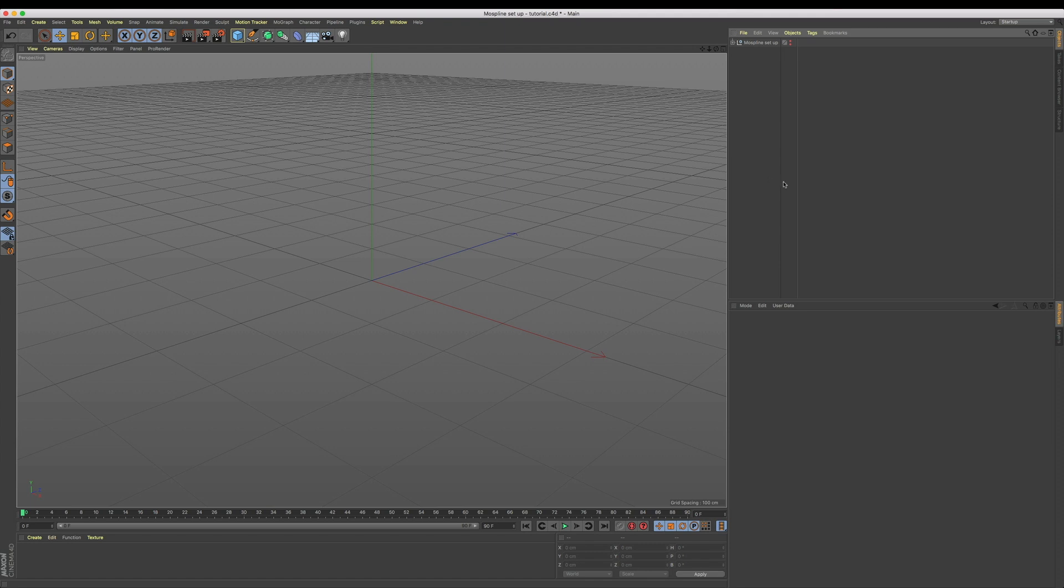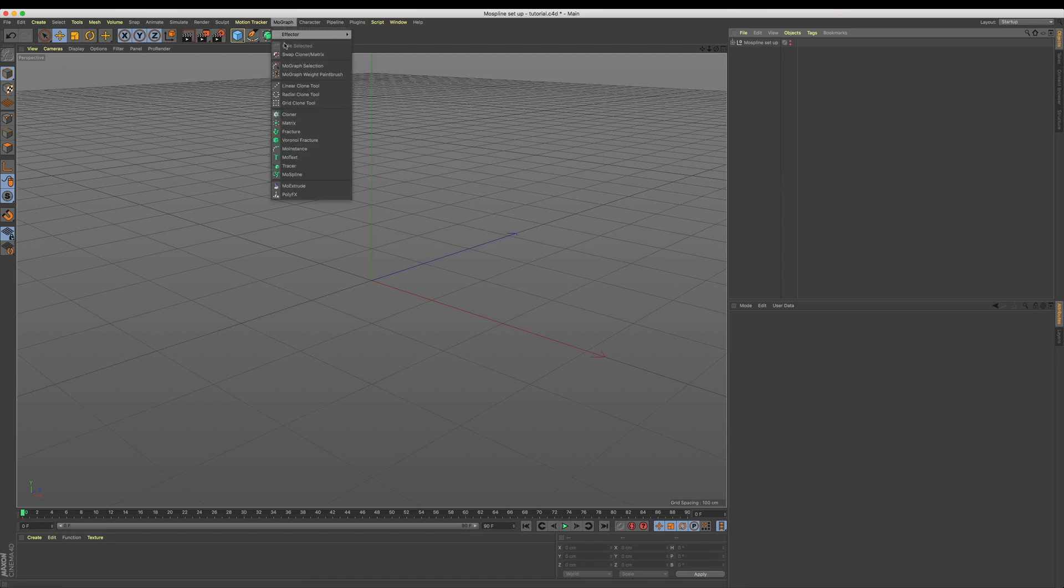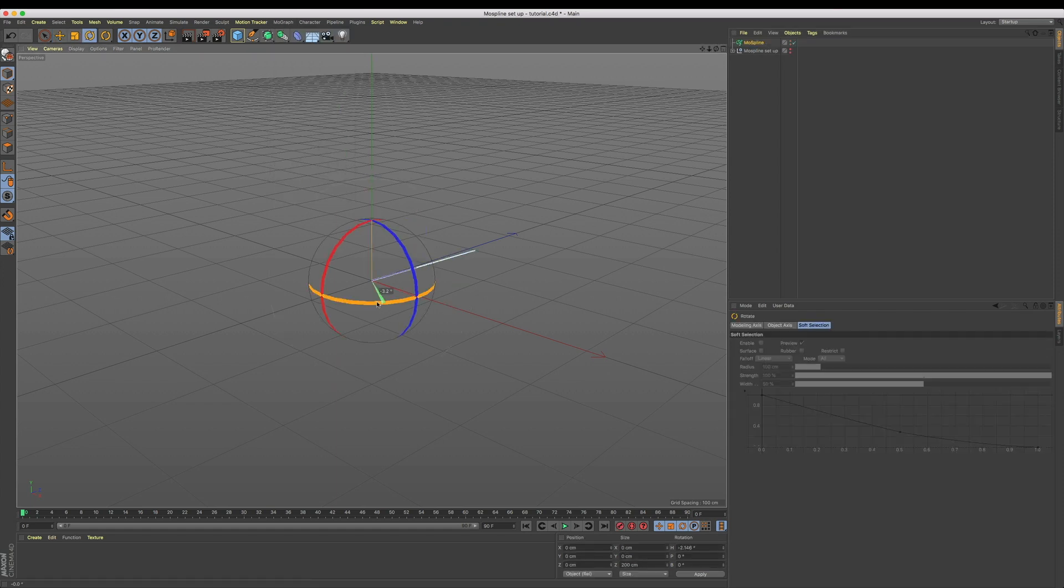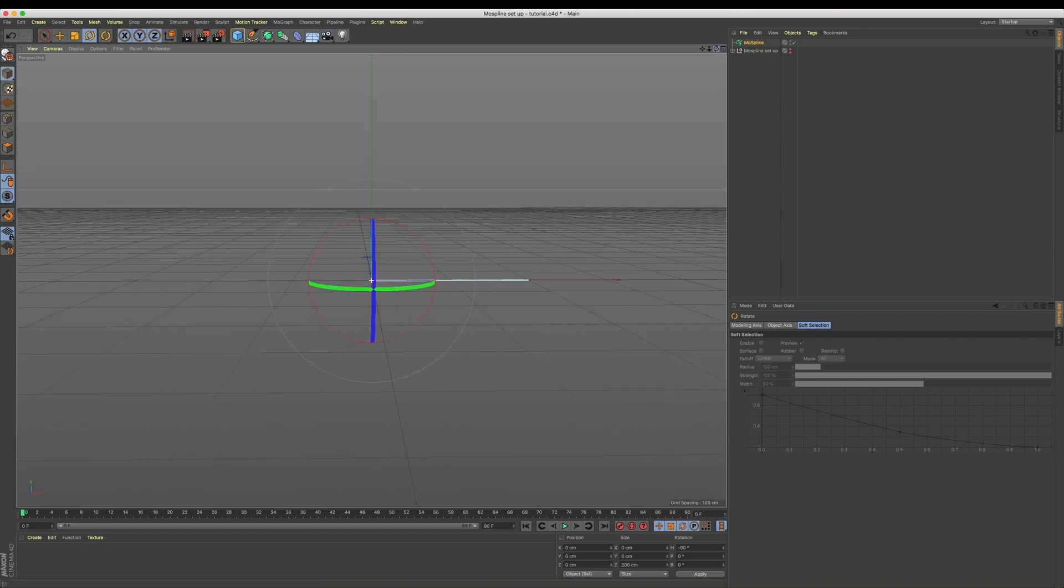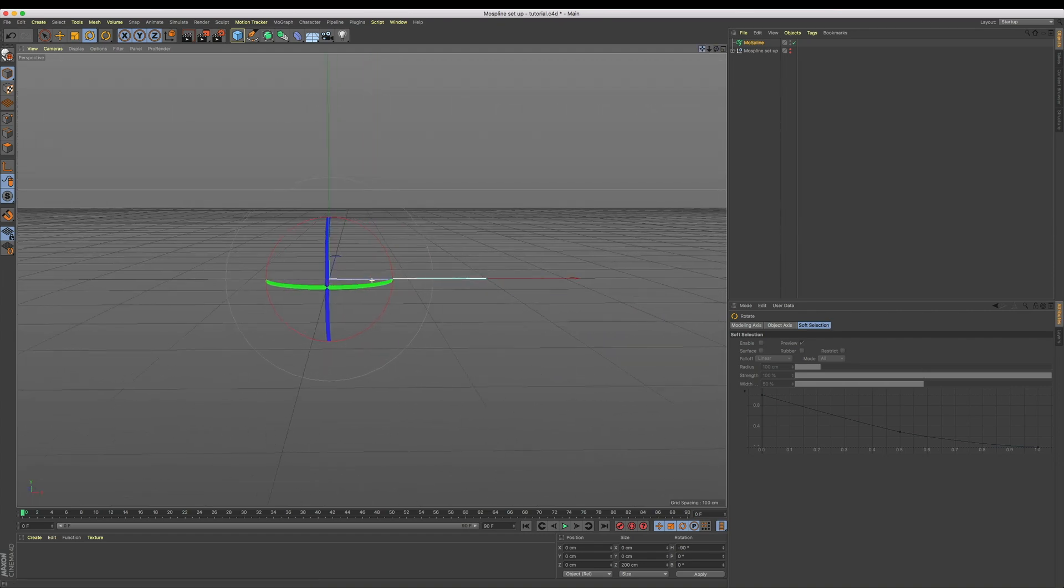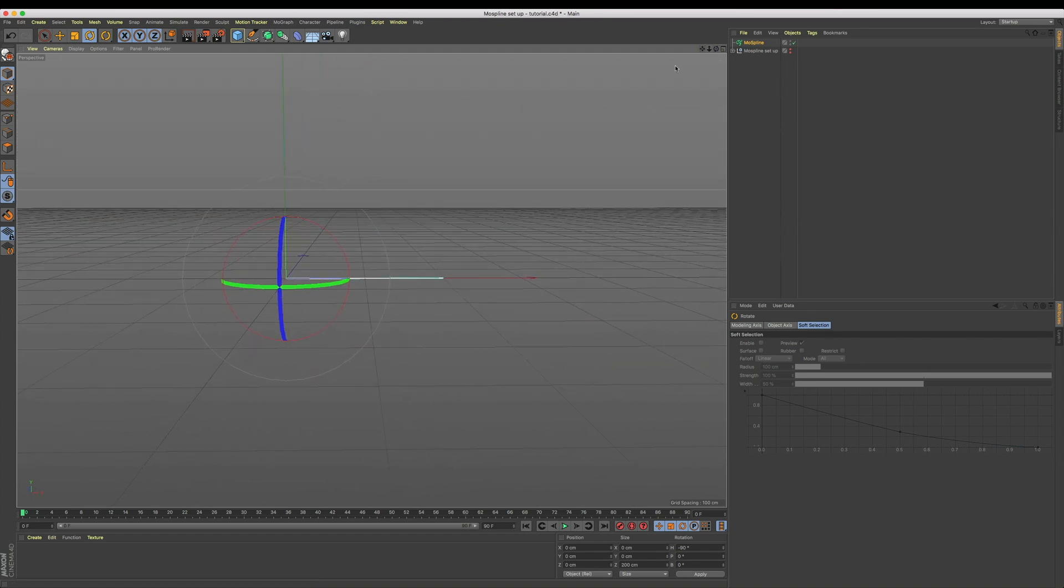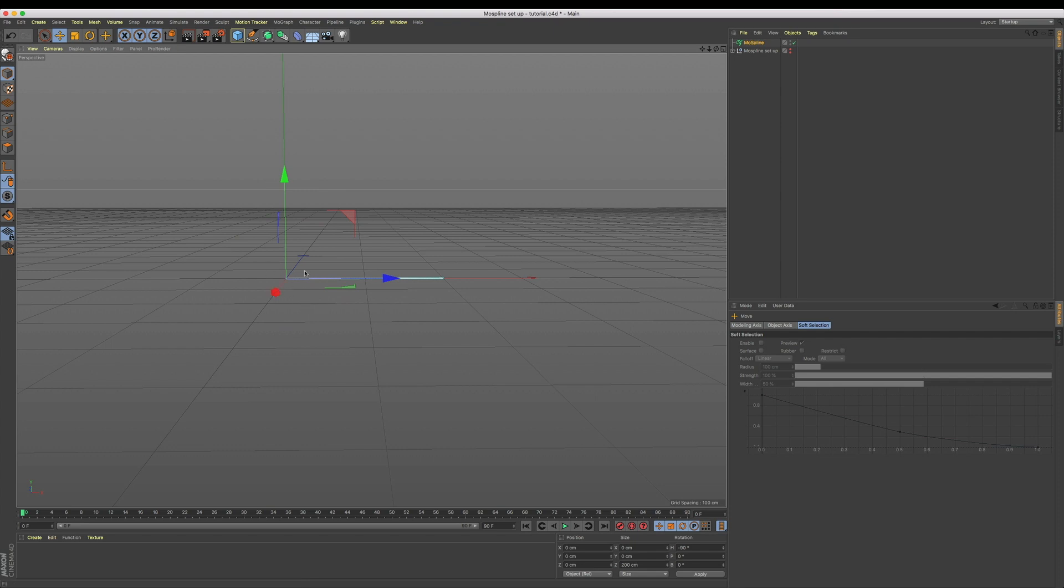Let's get straight into it. To define the shape of our cartoon impact smoke, we're going to be using splines, but more specifically mo splines. Let's come up to MoGraph and add a mo spline into our scene. Let's rotate it 90 degrees on X so it's facing us, and now this point on the far left is going to be our initial impact point where our smoke is going to go outwards from.